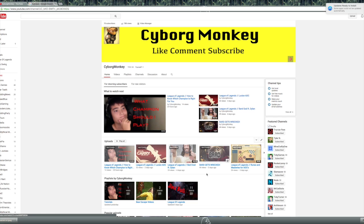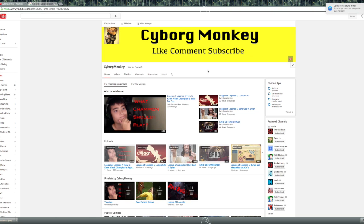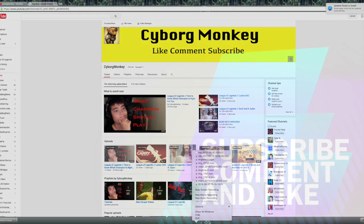Thank you so much for watching this video. I hope this helped you guys figure it out. I know it was very frustrating for me. Don't forget to like, comment, subscribe. I'm CyborgMonkey, and I'm out. Peace.